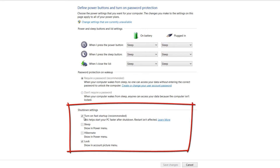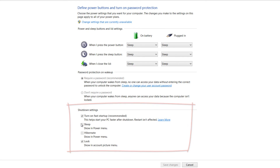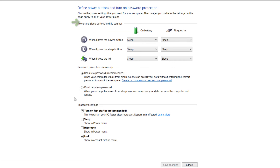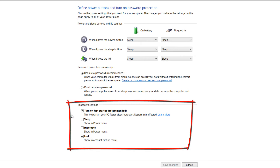In this case you can see that the options are grayed out. If your options are grayed out, go to the top part of your screen and look for the option that says change settings that are currently unavailable. If you left click on that it'll enable your shutdown settings, and from here you'll be able to enable the options that you want.